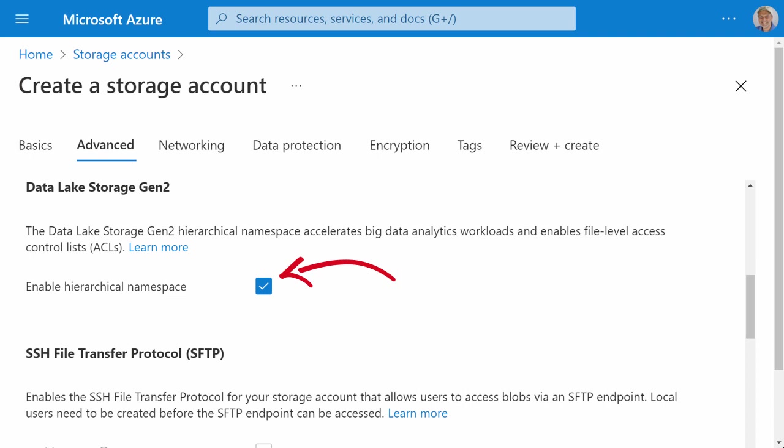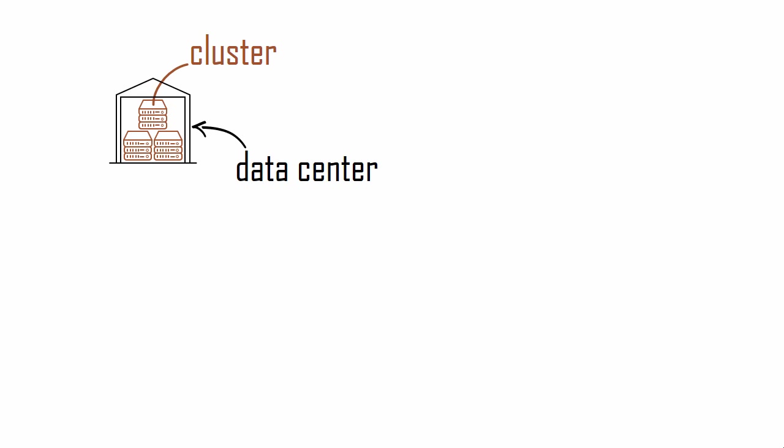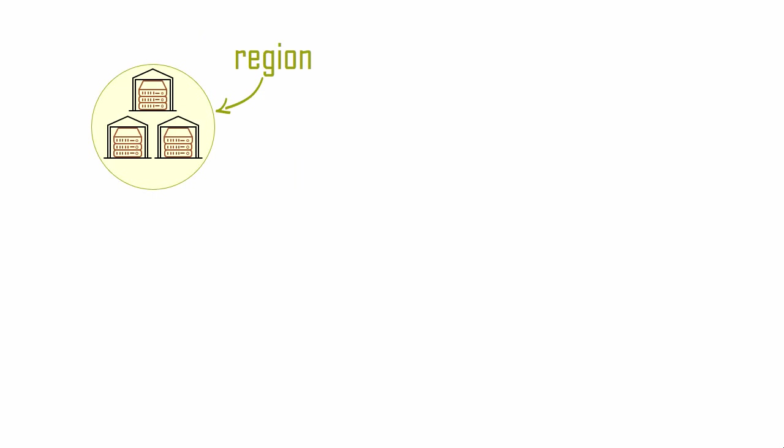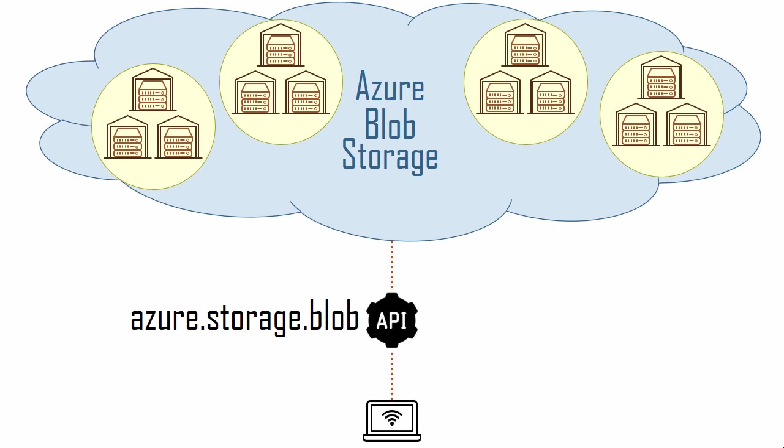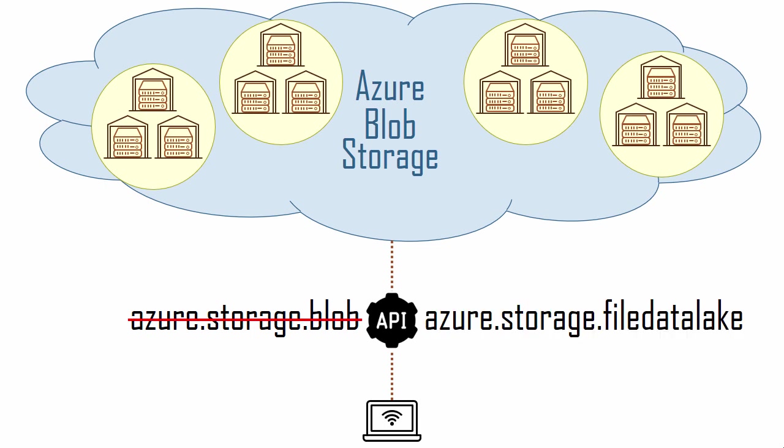To understand the difference between blob storage and data lake storage, let's take a very high-level view of Azure's blob storage infrastructure. A data center contains clusters of storage servers. A geographic region, like Virginia, contains at least three data centers. And Microsoft has many regions around the world. To perform the blob storage methods that I described earlier, like creating containers and querying blobs, I used the Azure Storage Blob API. To perform the data lake methods that I'll describe next, I simply used a different API. So you see, there is no such thing as a data lake storage device. Data lake storage is just a different software abstraction on top of the same Azure blob storage that I just talked about.